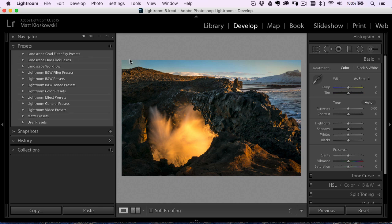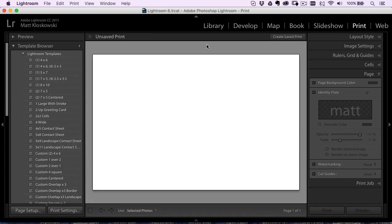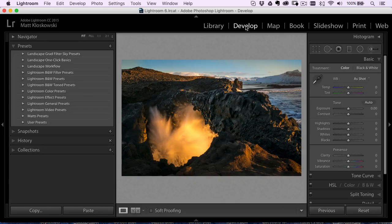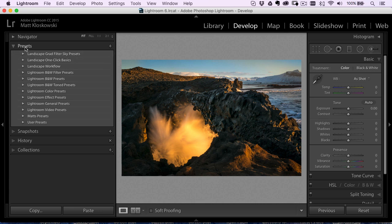So we're going to go to the develop module. By the way, if for some reason they're ever print presets, which they're usually not, but if they ever are, you got to go to the print module first and go to the template browser because that's where all that happens. But for the develop module presets, which most are, you're going to go over here to the presets panel on the left hand side.